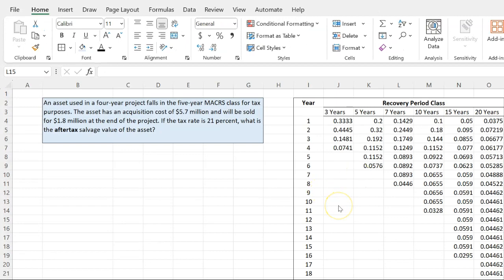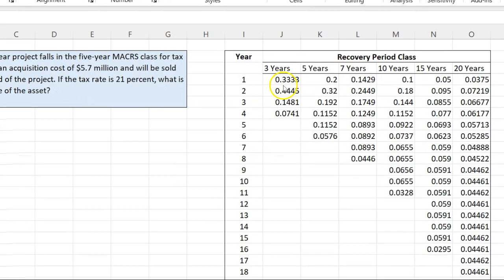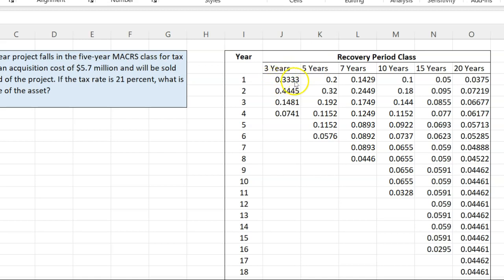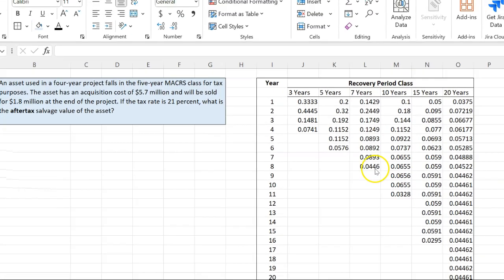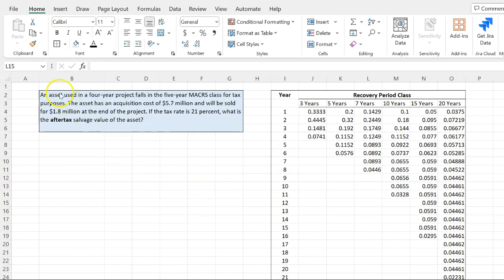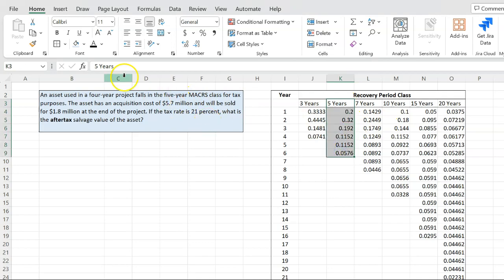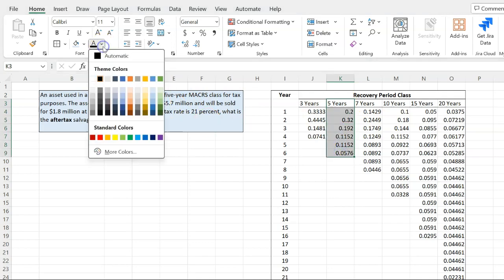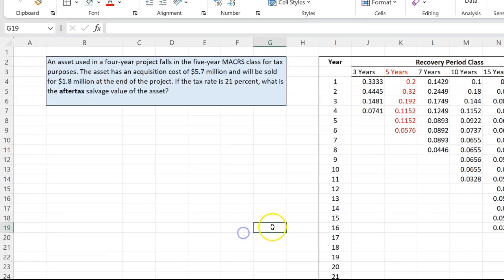Here is what the MACRS or MACRS Schedule looks like. It will show you how to depreciate an asset depending on which class it lies in. If it lies in the three-year class, for example, this says that in the first year, you should depreciate 33.33% of the acquisition cost. In the second year, you should depreciate another 44.45% of the acquisition cost and so on and so forth. If it's in the five-year class, the percentages are different. In the seven-year class, the percentages are different. And so in our example, the asset falls in the five-year MACRS Schedule and so what is going to be relevant is basically this schedule for us.